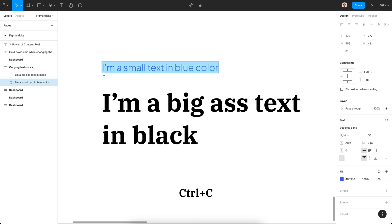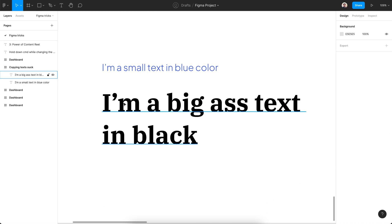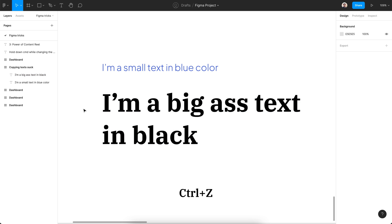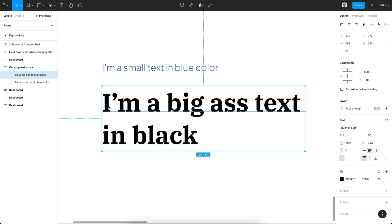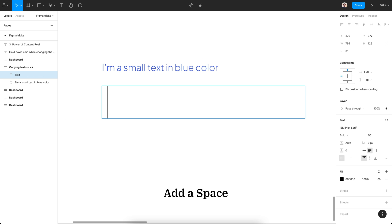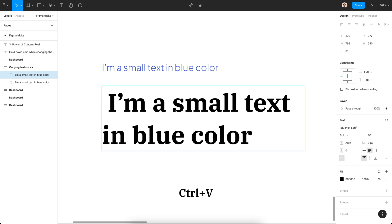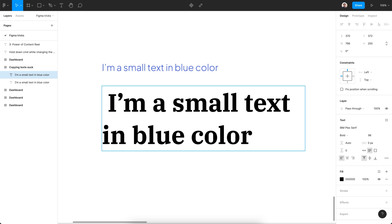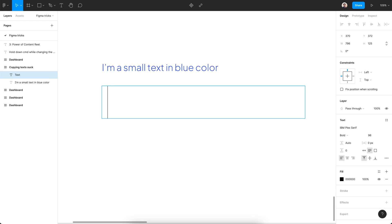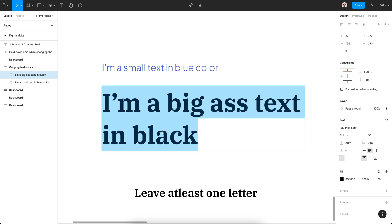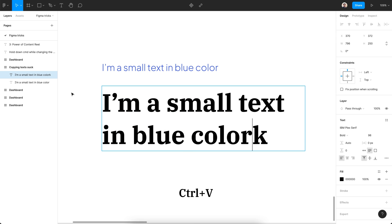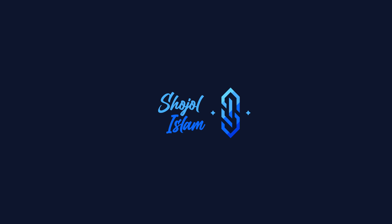Copy and pasting text in Figma sucks, right? Just copy the text and before pasting it, add a space then paste. This trick also works if you leave at least a letter or any other character on the original text to maintain the original style.